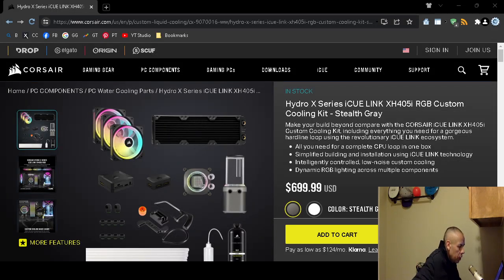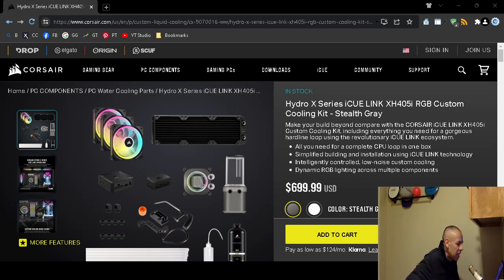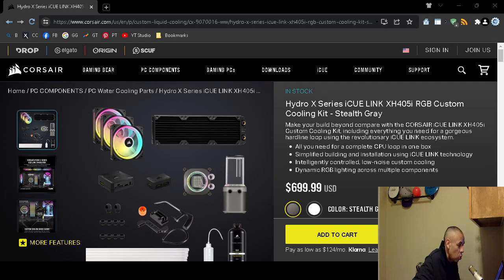Are you interested and looking for a custom cooling kit for your desktop computer? You can check out the Corsair ICUE Link XH405i Hydro X Custom Cooling Kit.